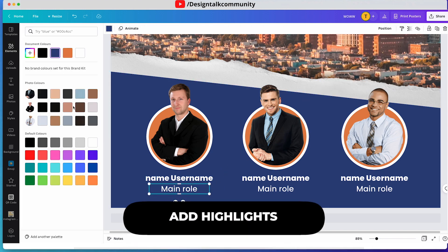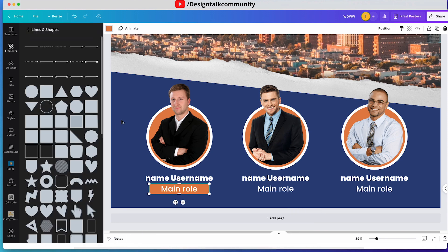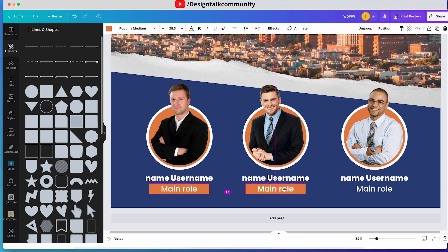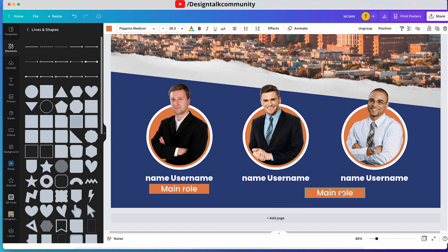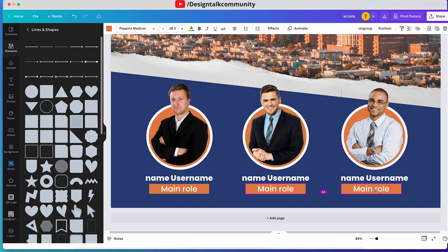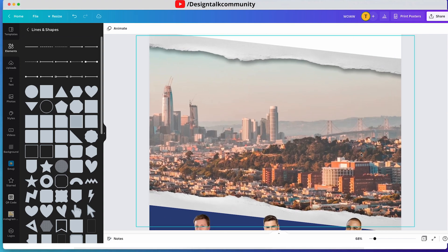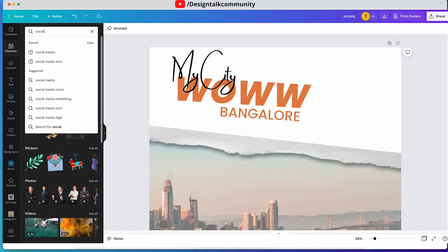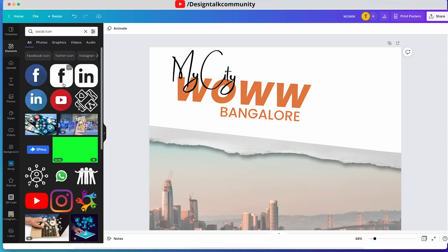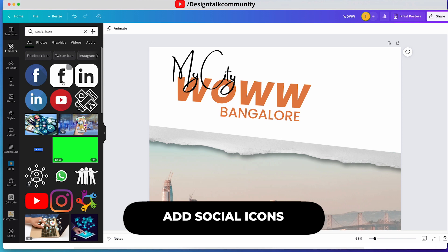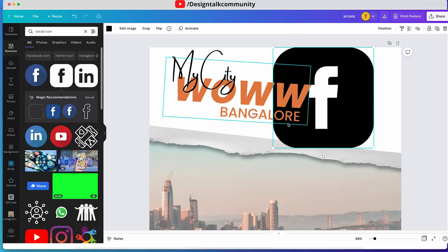Now add a shape and color on the shape to highlight their role in the company. Now add some social media icons — click on and align them.